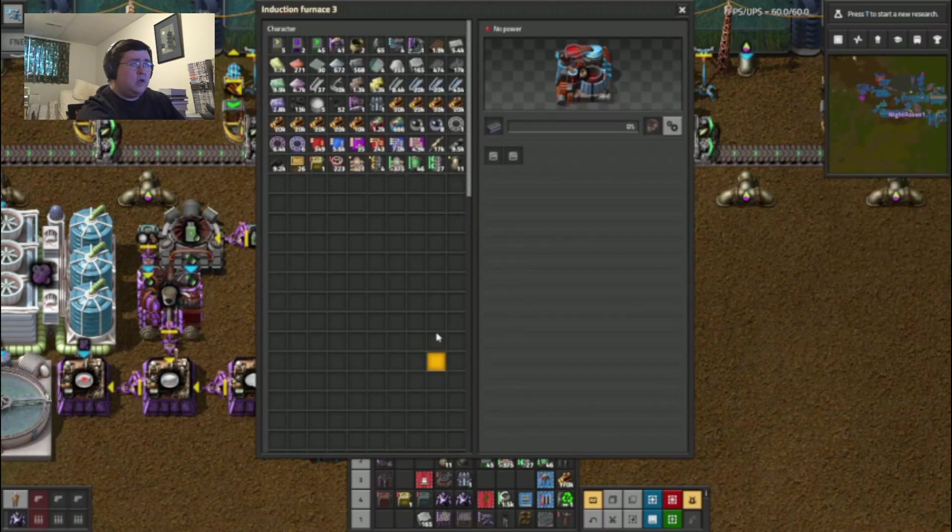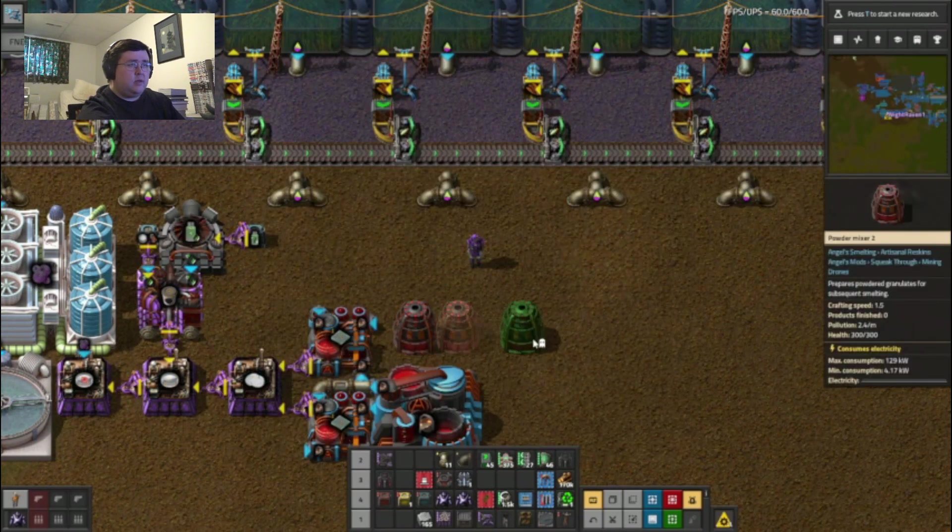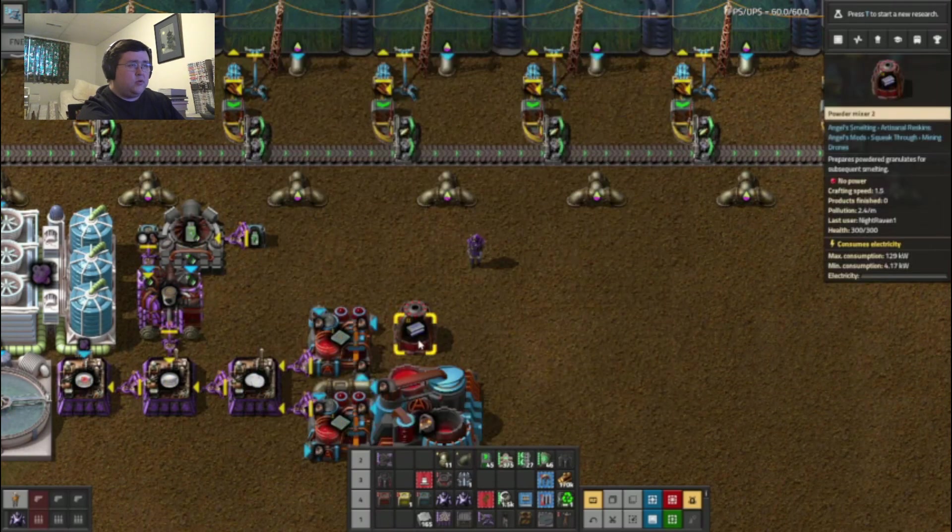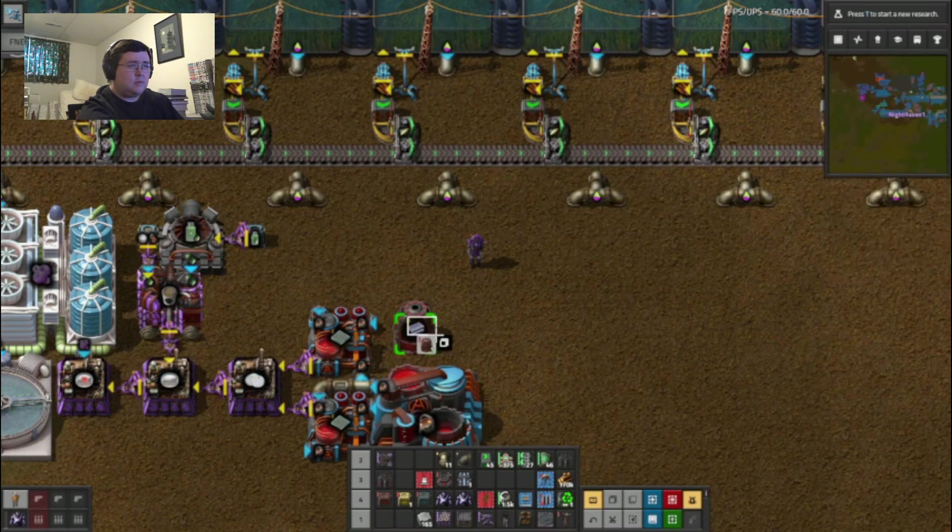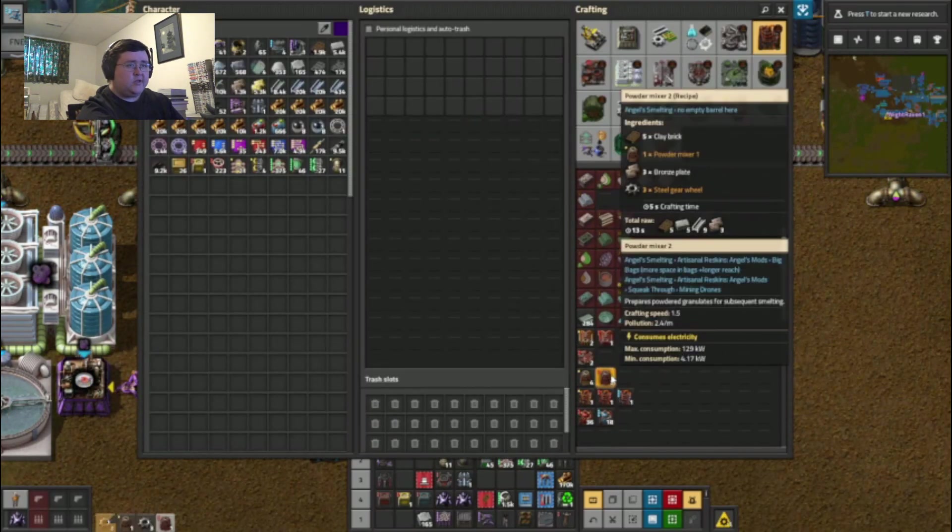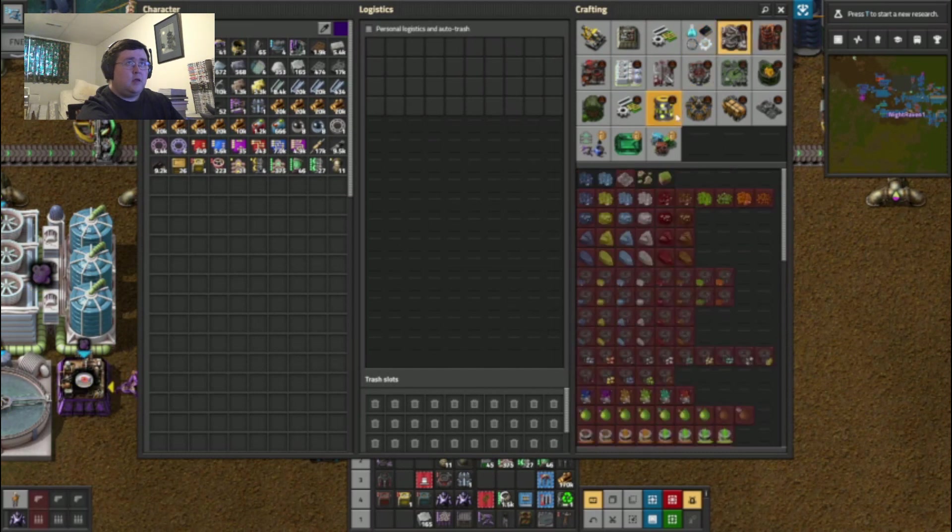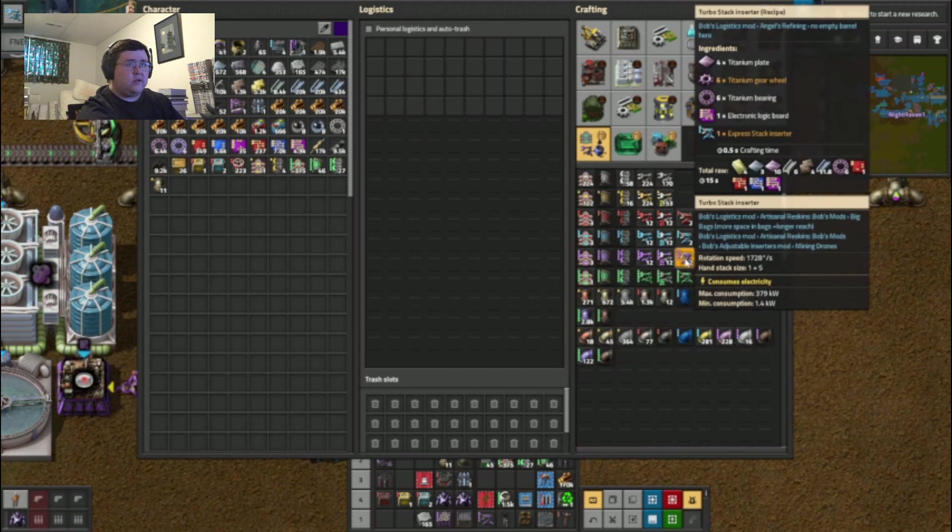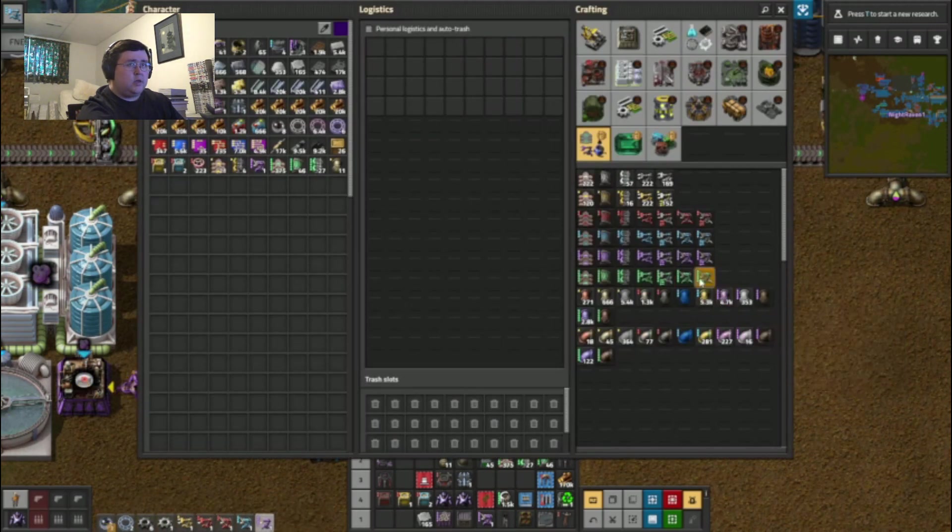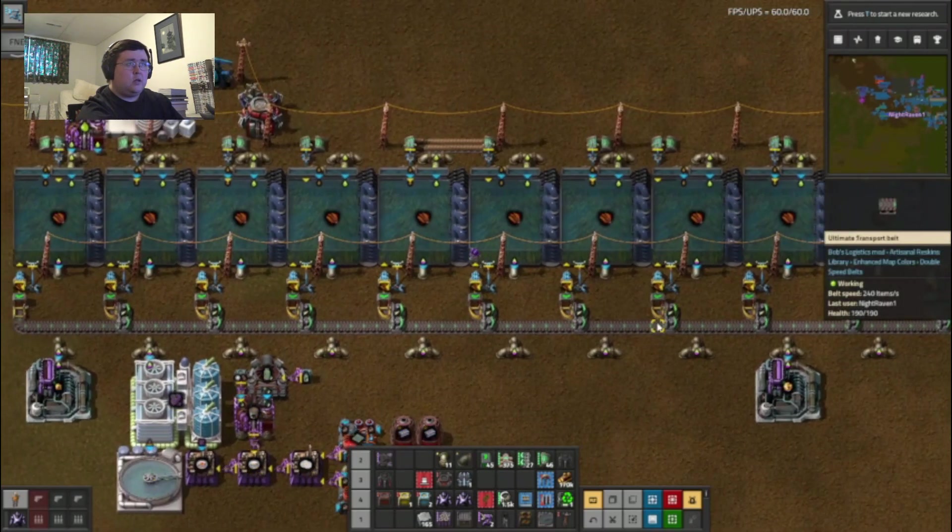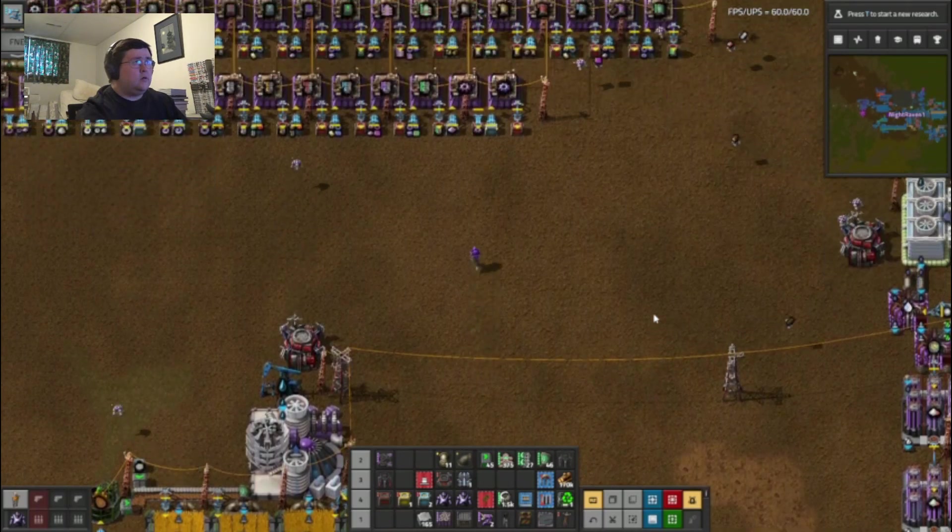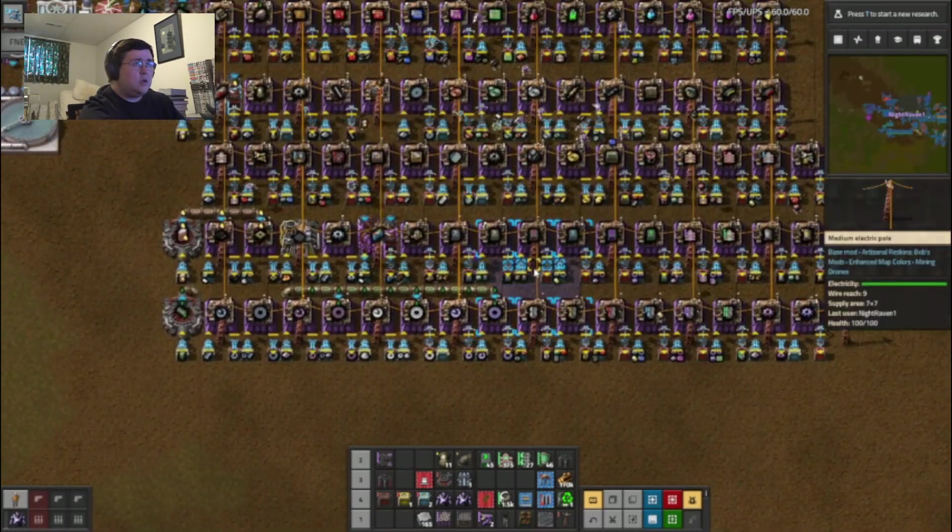And it requires 12 so maybe I will do two of them instead of the one. Two requester chests two inserters and I need steel. Always want the steel.